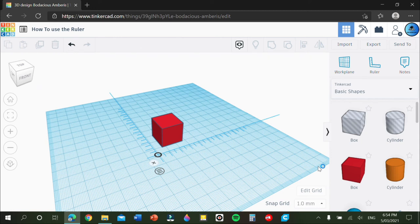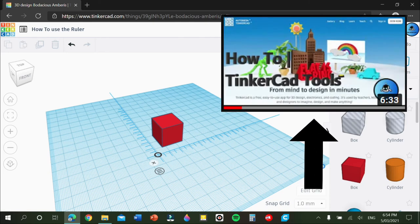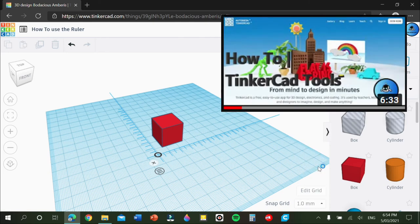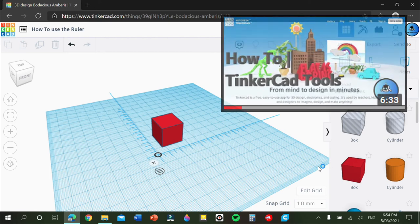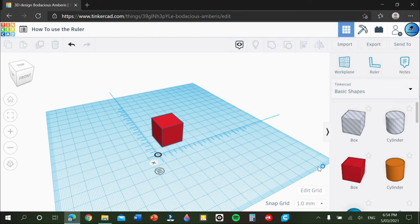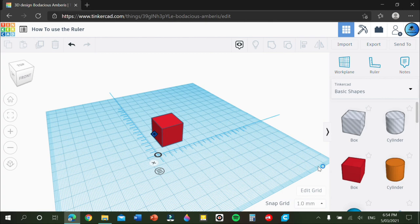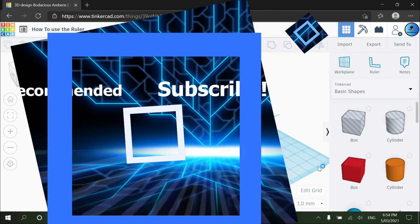If you want to see a little bit more on the ruler, I have another video right up here. You can go watch it. It also covers the other tools in Tinkercad if you want to learn a little bit more about them. And yeah, I hope you guys enjoyed this video and I'll see you guys in the next one! Bye!